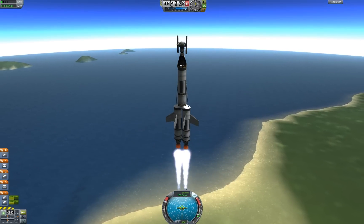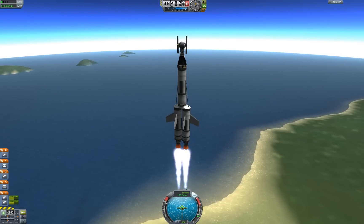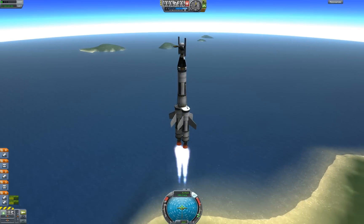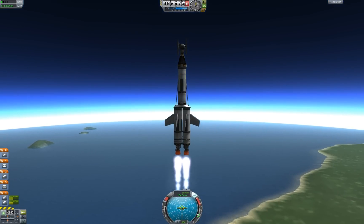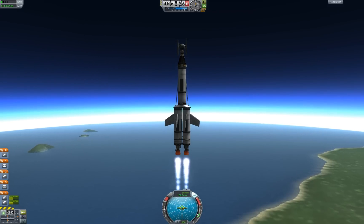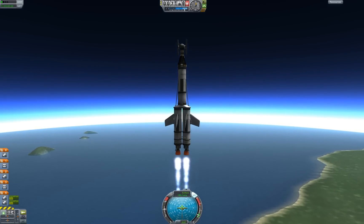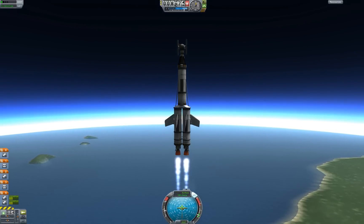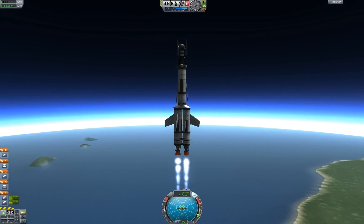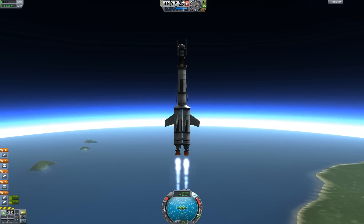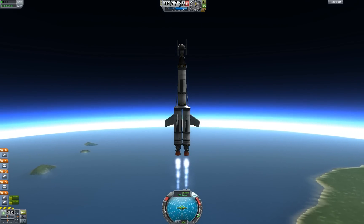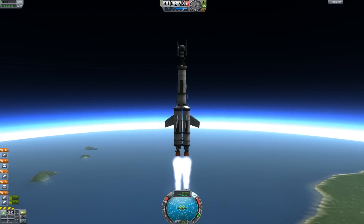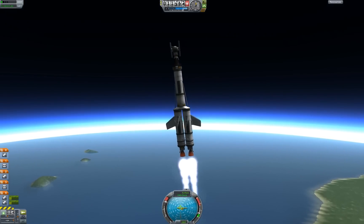When you get to 170 meters per second, start lowering the throttle to save fuel. Make sure you don't reach 200 meters per second before you're 10,000 meters up. Keep putting the throttle down to save fuel, but make sure it's still rising slowly. When you get to 10 kilometers, put the throttle up to max and control it.